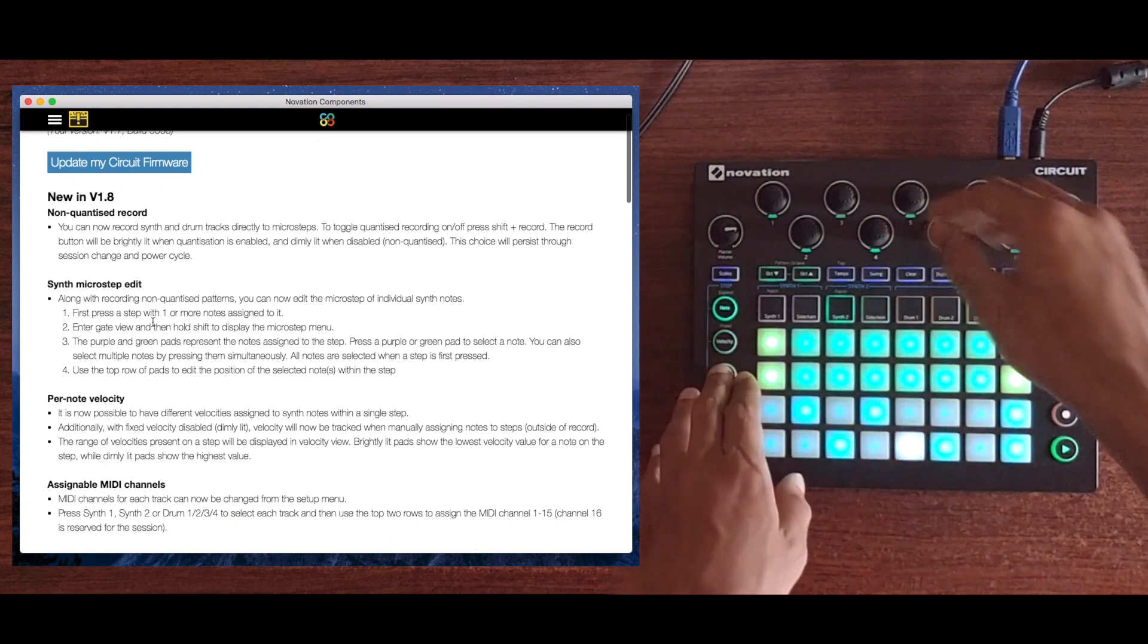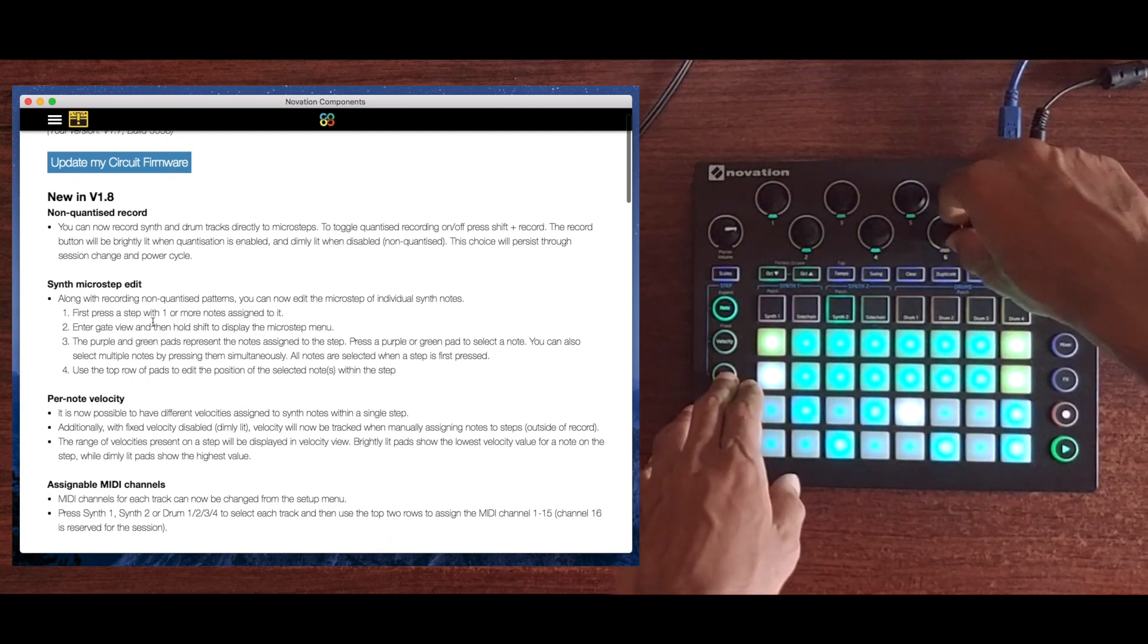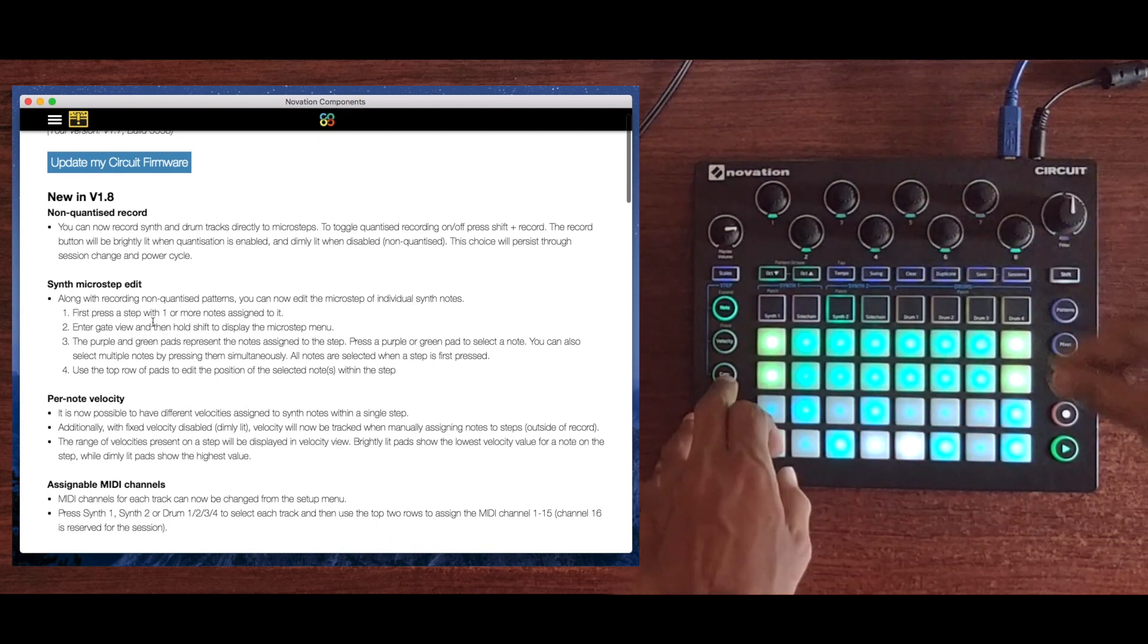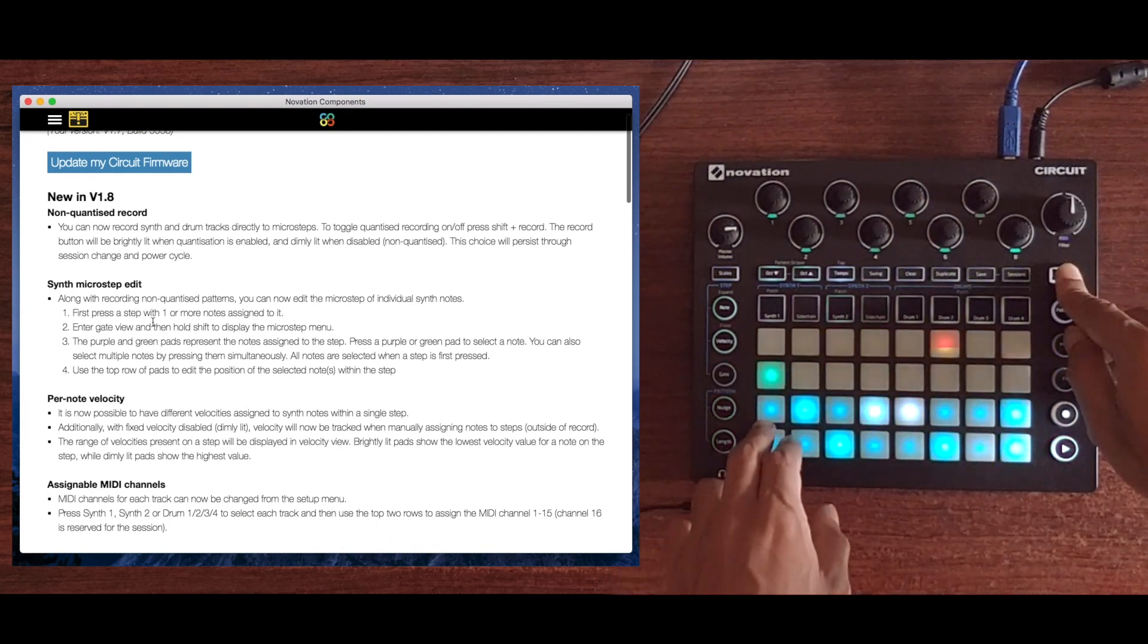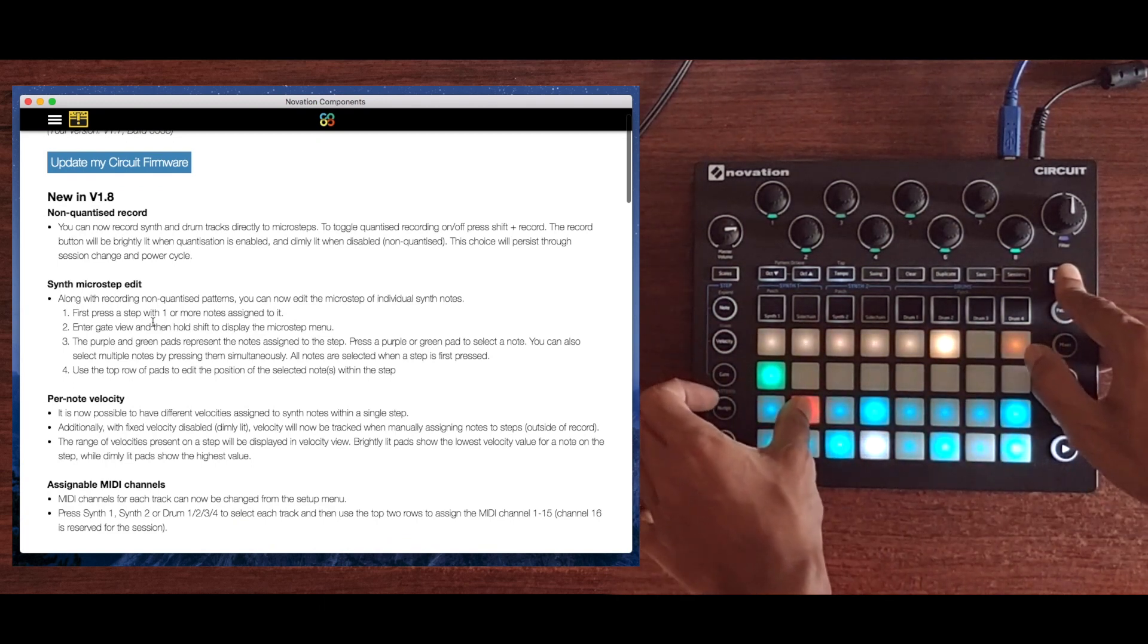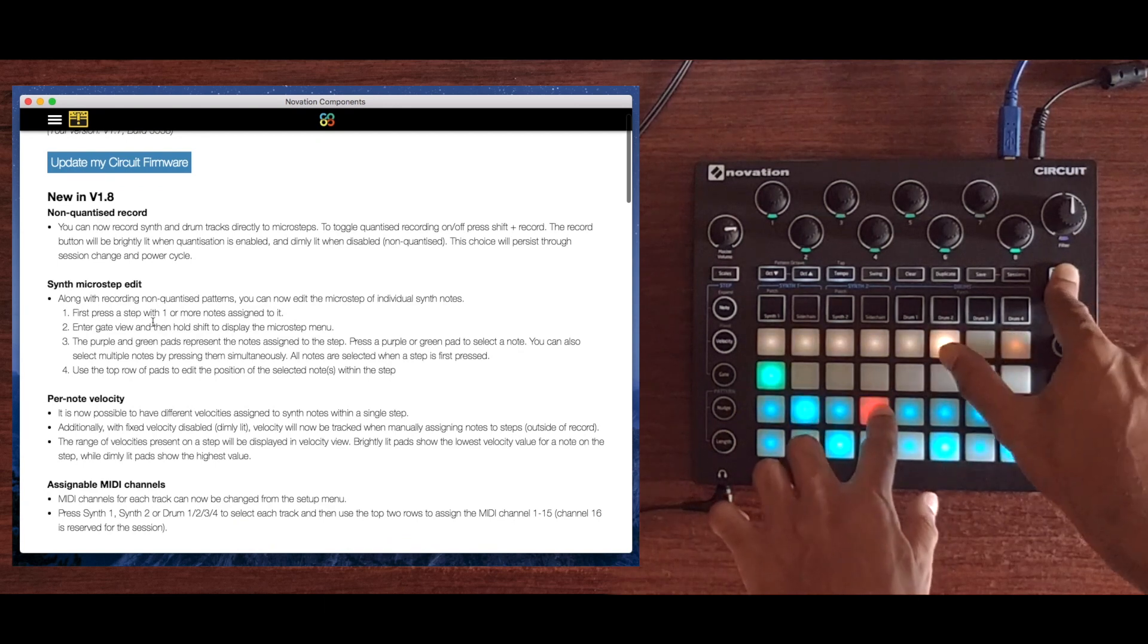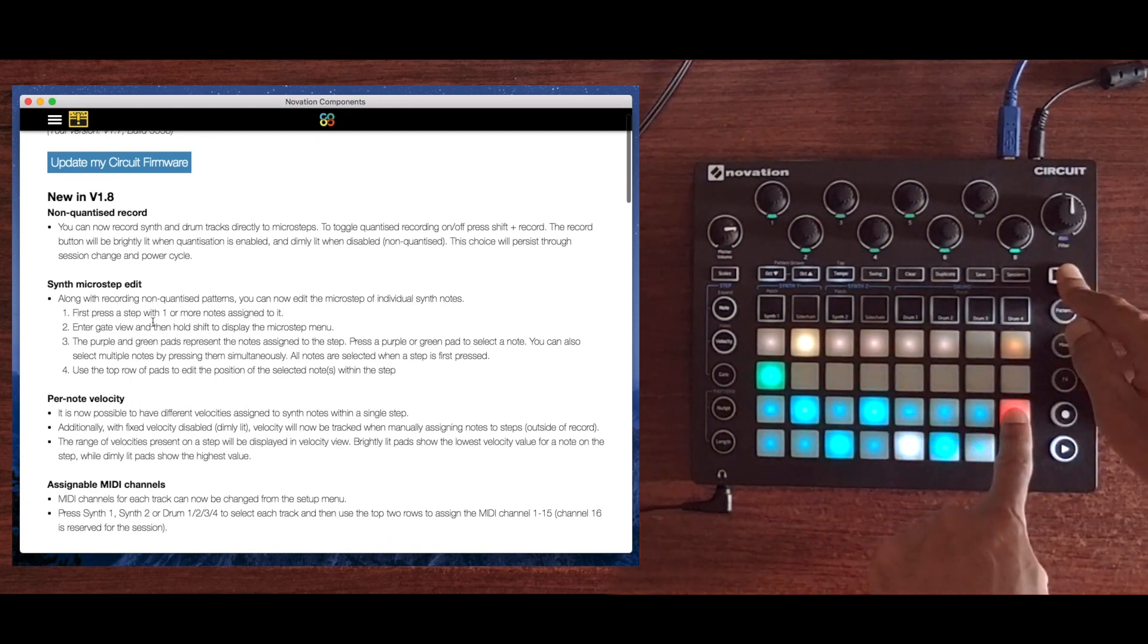Let me hit record and let's do a part here. With that one bar pattern in, you can hear that the notes don't quite fall on the grid. That's where we get into gate mode to take a look at the microsteps. In the top row are the microsteps. Microstep number 6 on the first step, microstep number 6 on the second one, and so on.